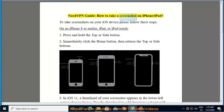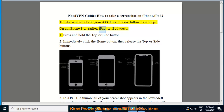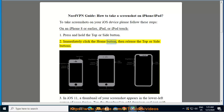NordVPN guide: how to take a screenshot on iPhone or iPad. To take screenshots on your iOS device, follow these steps. On an iPhone 8 or earlier, iPad, or iPod touch: 1) press and hold the top or side button, then 2) immediately click the home button, then release the top or side button.